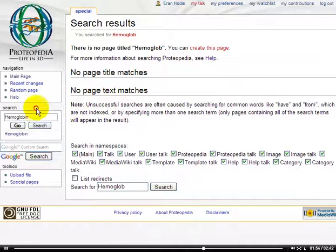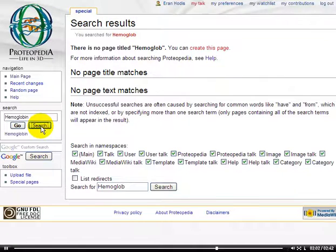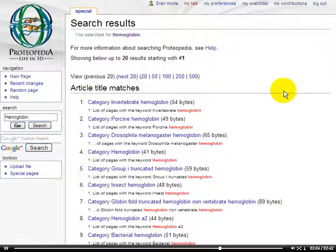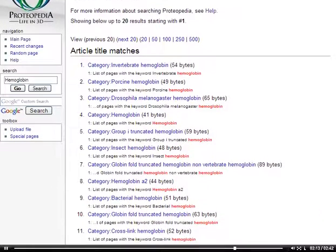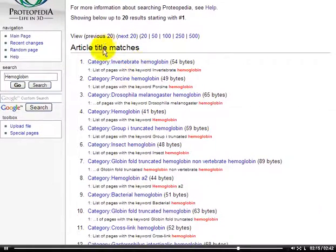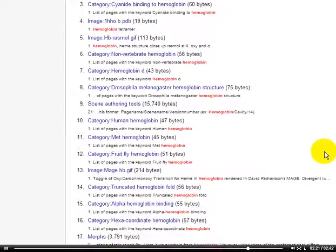Instead of using Go, which takes you directly to the page by that name, if I push on Search, what Search does is look for the word that we entered in the page text or the article title of all the pages in Proteopedia. Here we see the results: pages whose article title matches the word we entered, hemoglobin, and further down we have some page text matches.